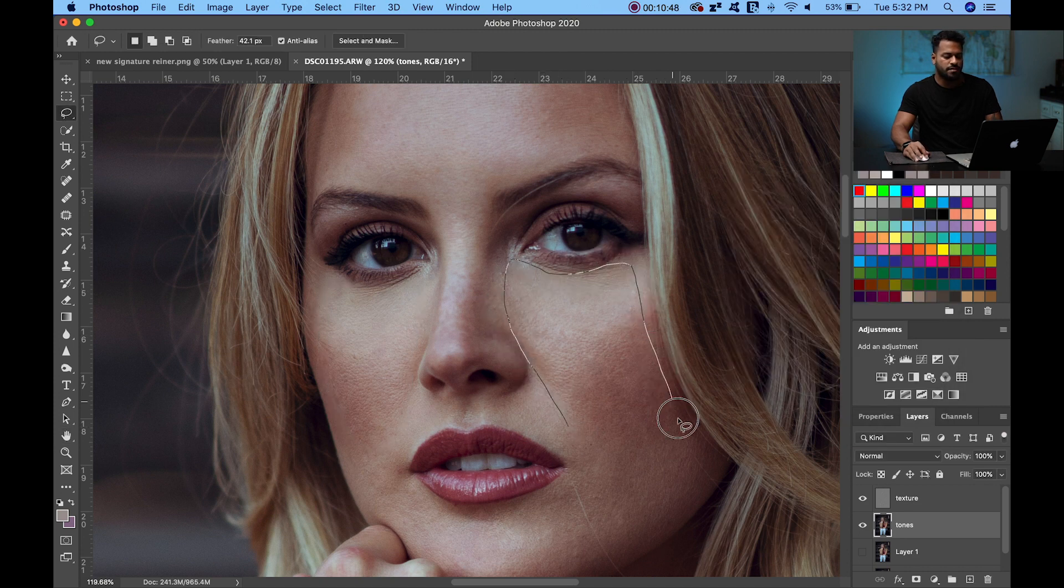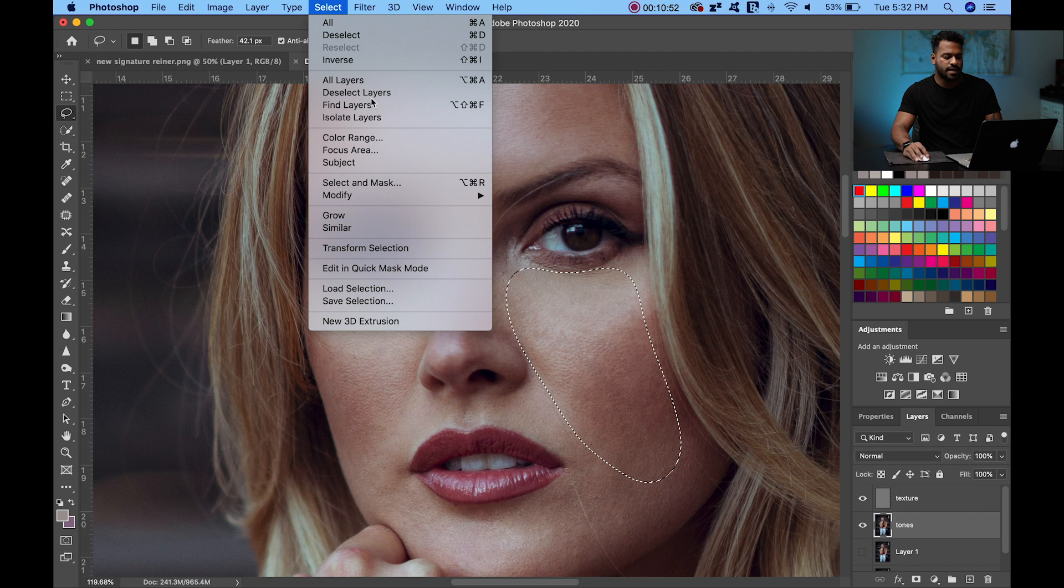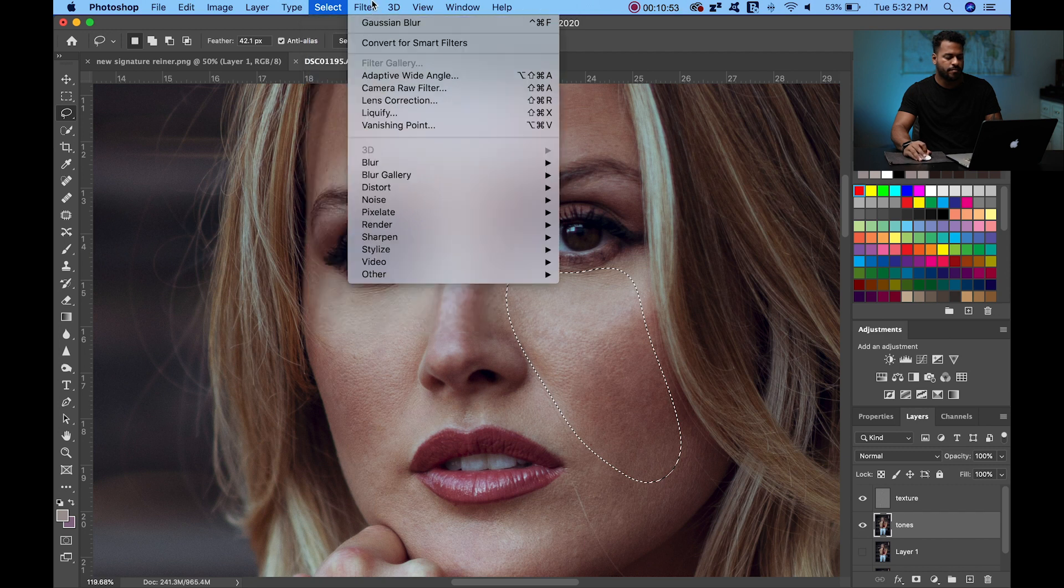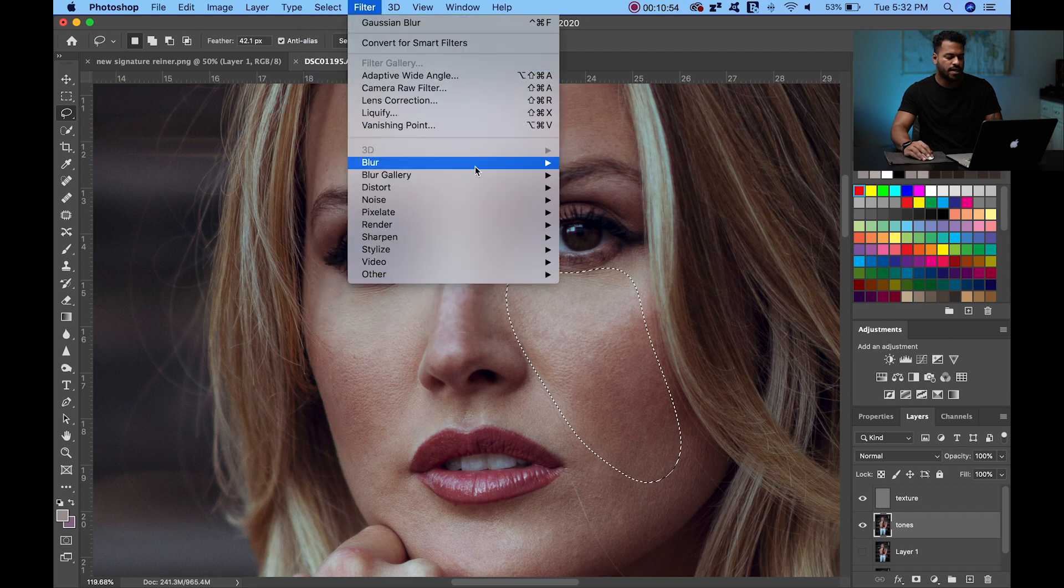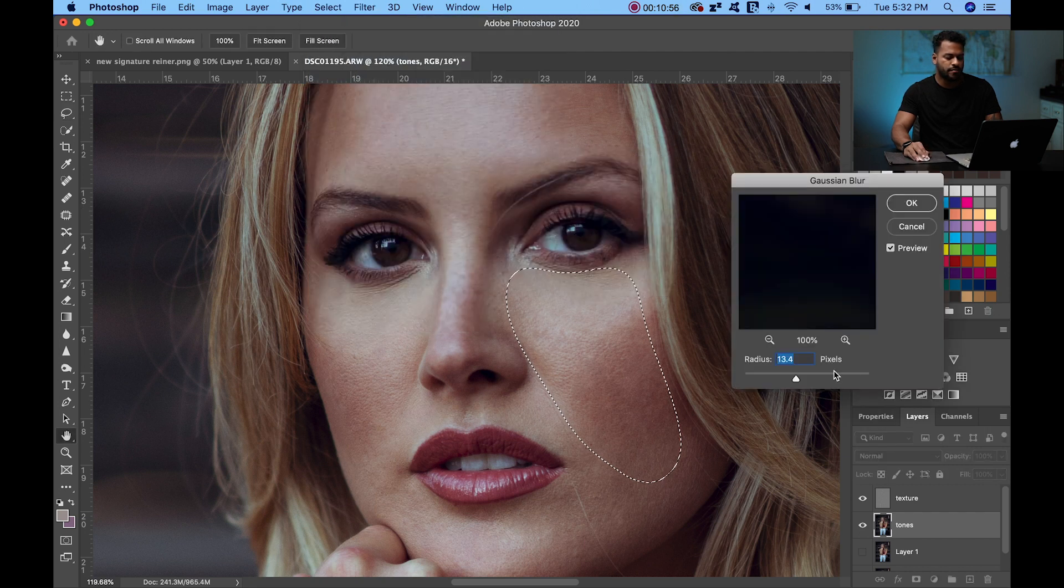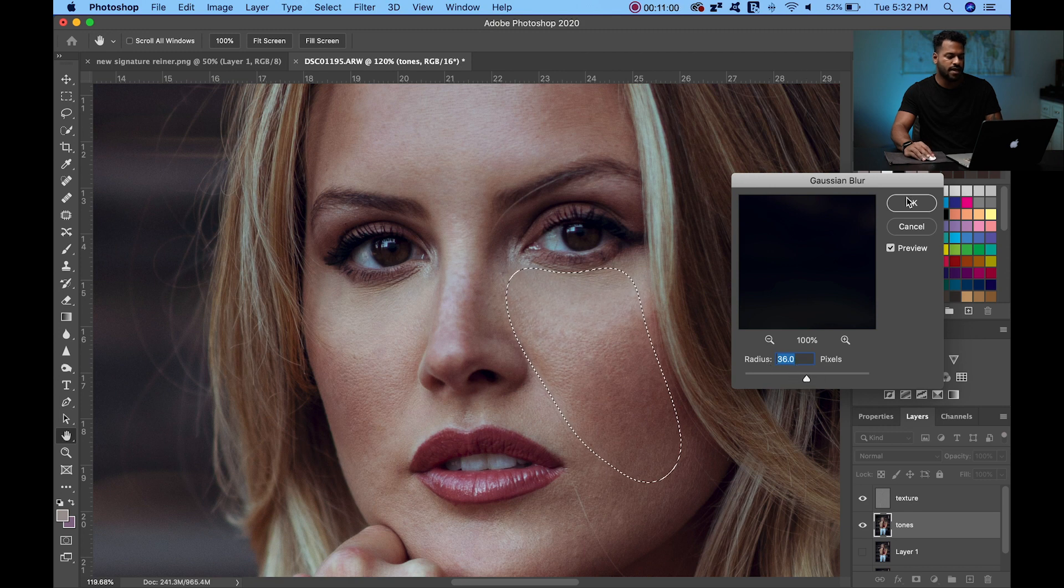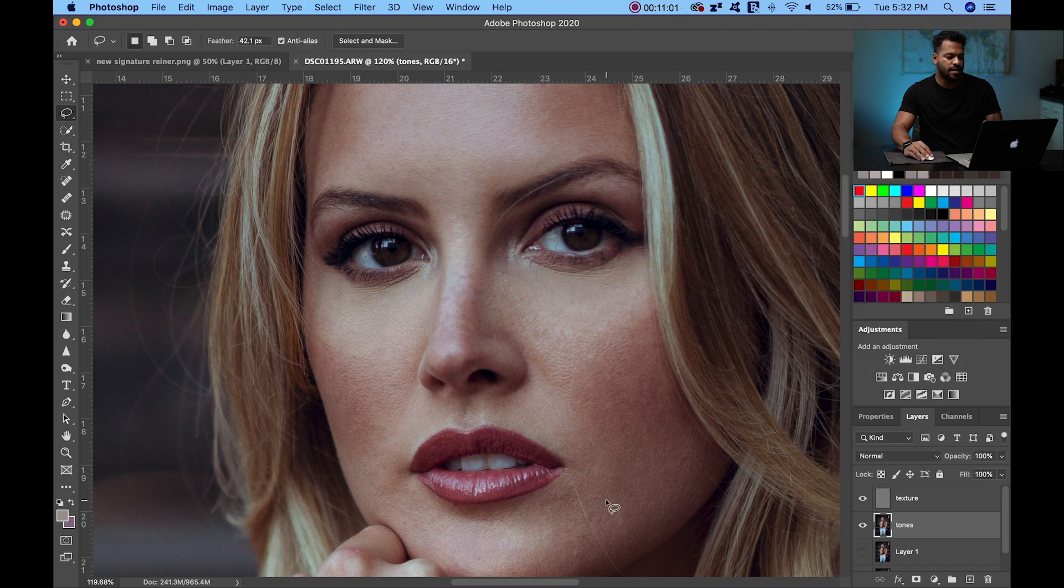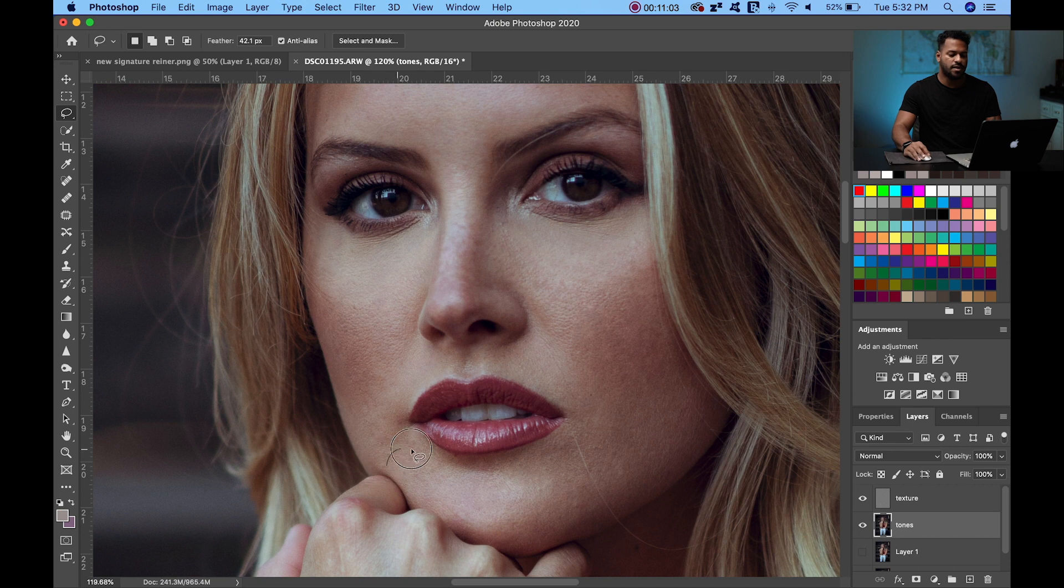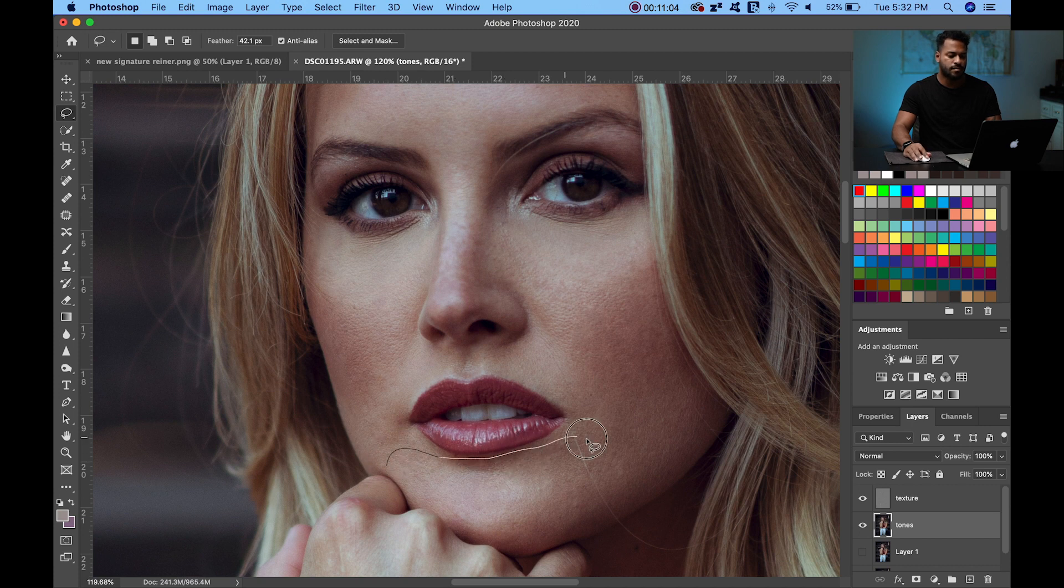Sometimes you have to climb up more, like 36 in this case. We're going to select the chin. Make sure not to touch the lips or, in this case, the hand. Blur, gaussian blur. Hit OK. Perfect.